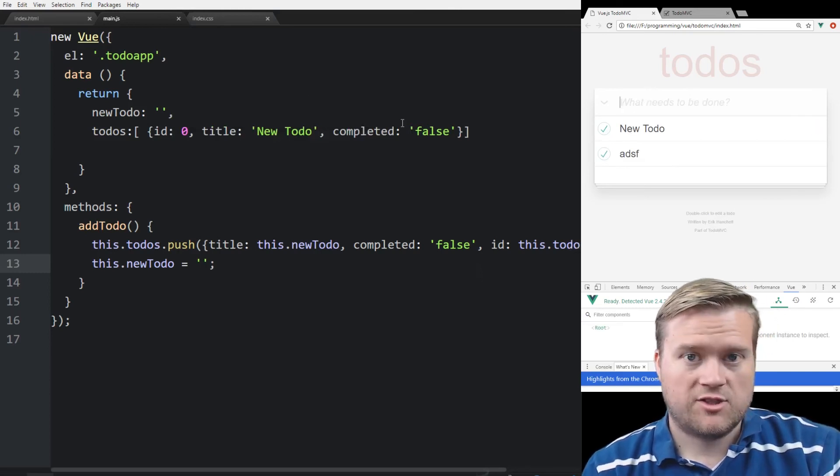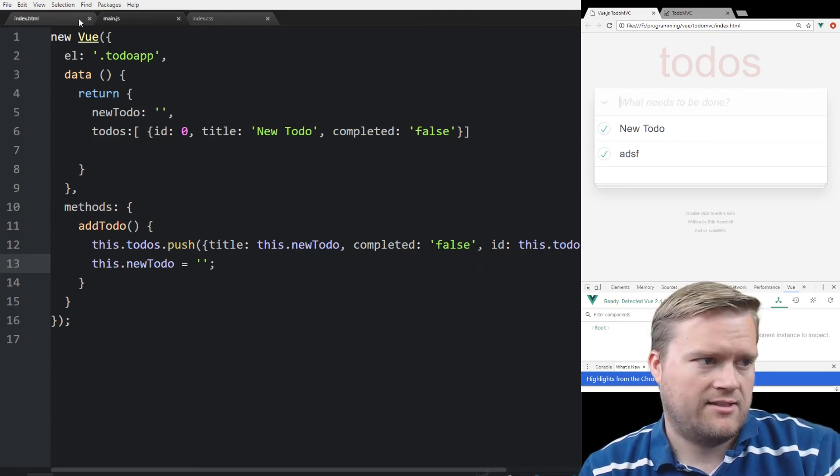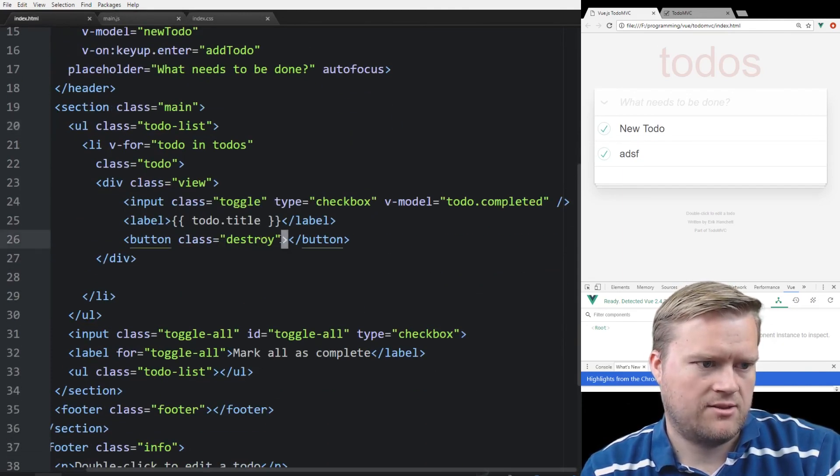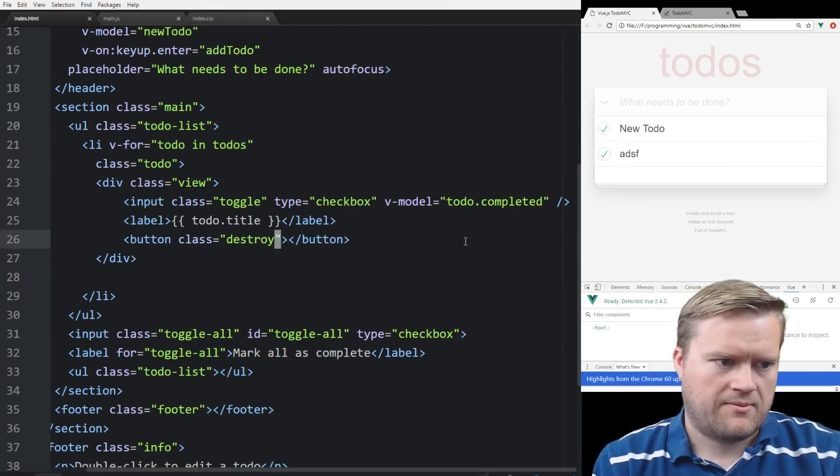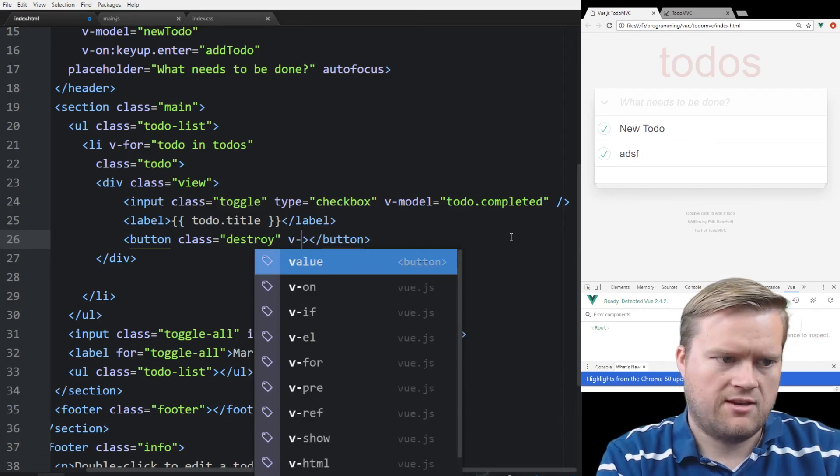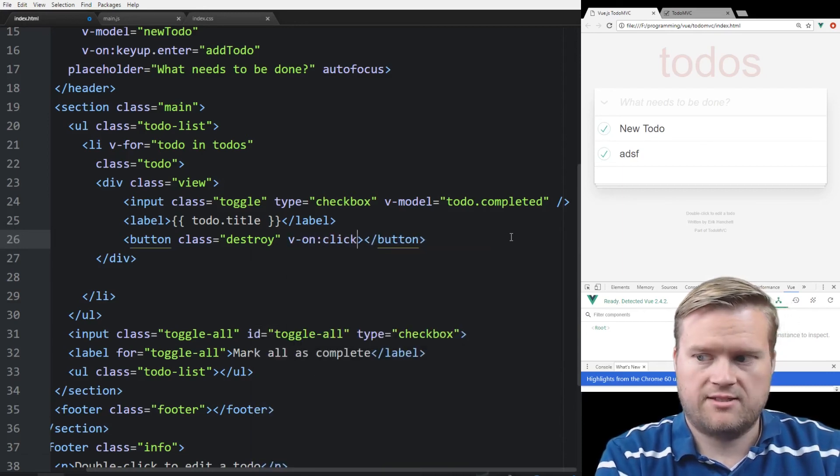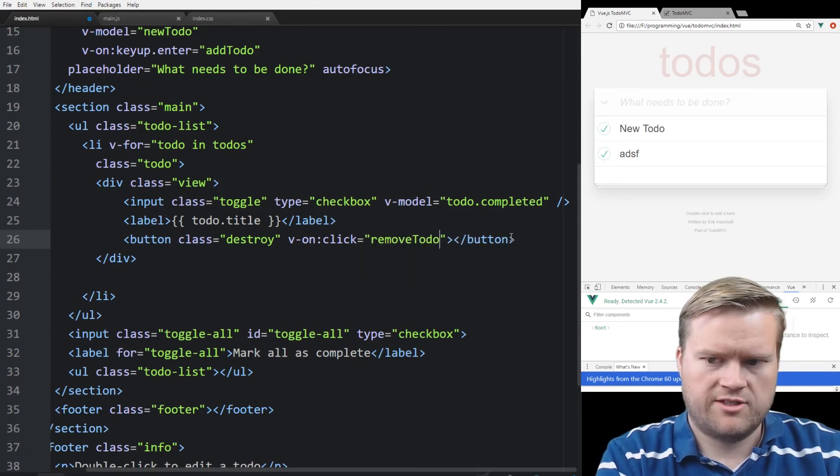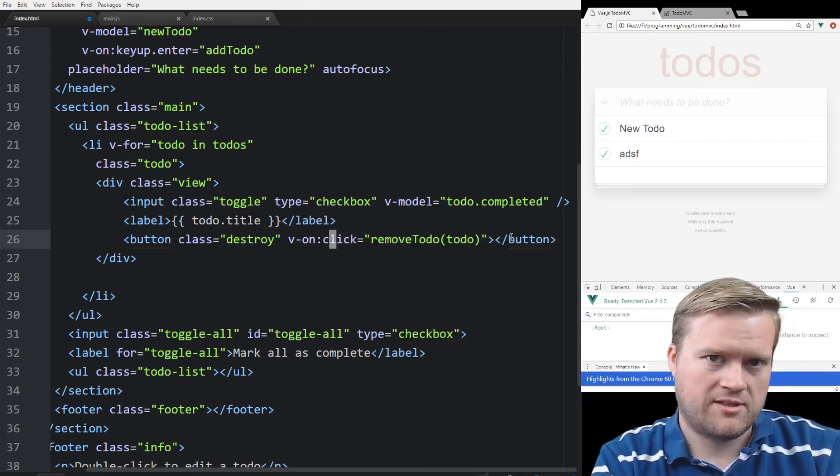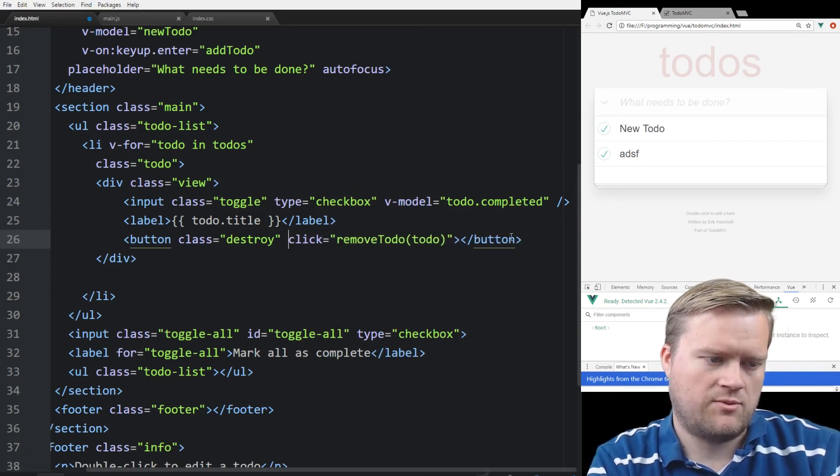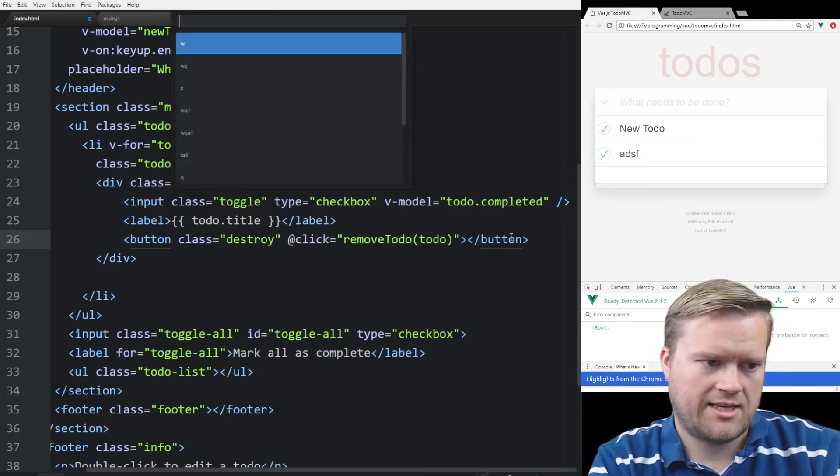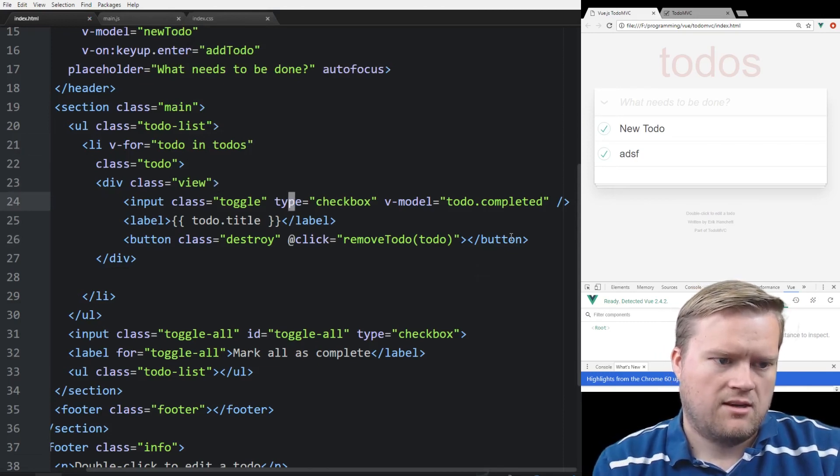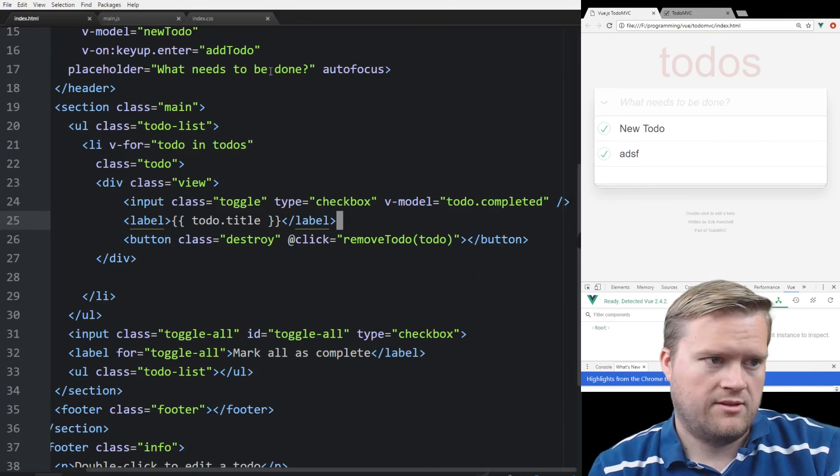So let's try to add one thing in here. Let's see if we can delete it. So we have this button called button class equals destroy, which is fine. So we can do another v-on, and that'll be bound to the click event. And then we'll call it removeTodo, and then we'll pass in todo to it. And by the way, there's a shorthand for this v-on. Instead of doing v-on, we can do at sign. So that'll work too. That's the same thing as doing v-on.